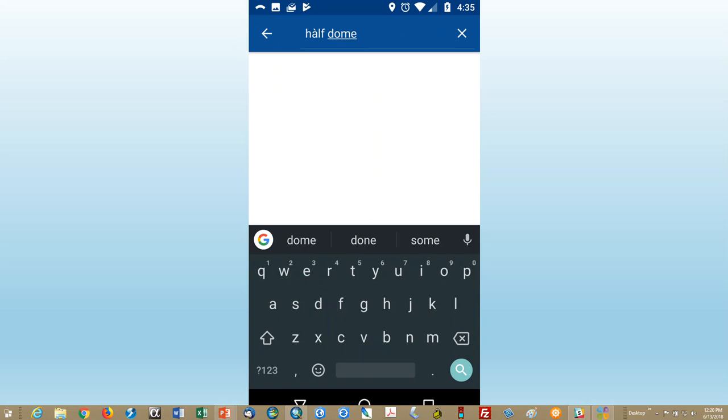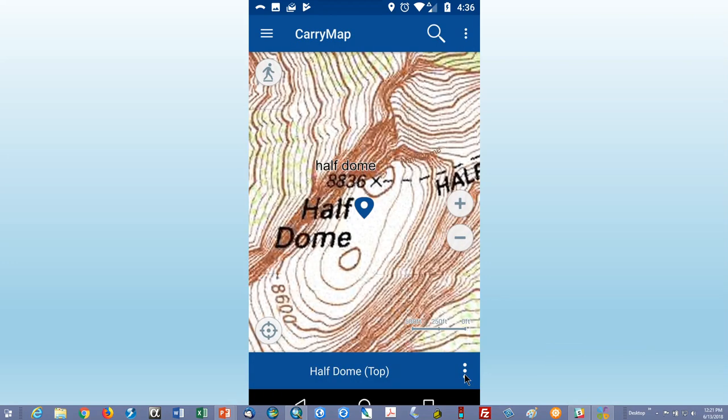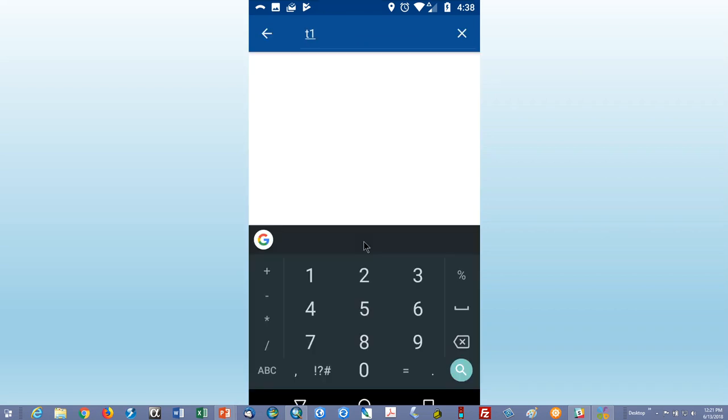And you're back at your map. And now let's take a look at the search function. And so I've typed in Half Dome here, and it'll search through all of the data that's available, and show all of the references to Half Dome. And so you can scroll down, depending on what you want, and Half Dome, the top of Half Dome, where the LZ is. And then to go to it, you just click on the little symbol on the right here. And it takes you to that location on the map, and plants a little marker there.